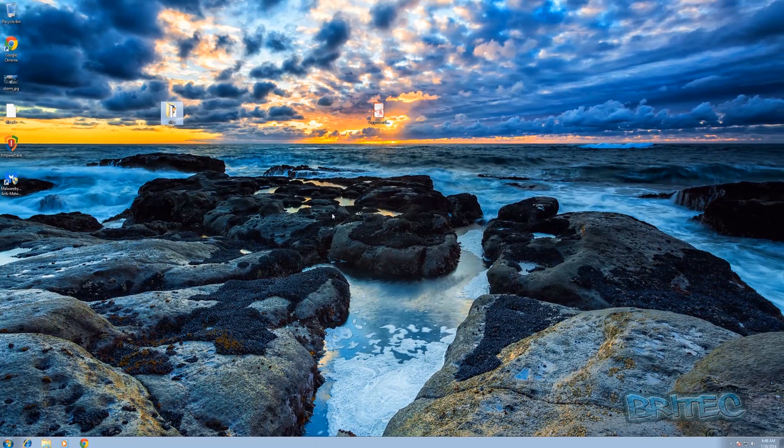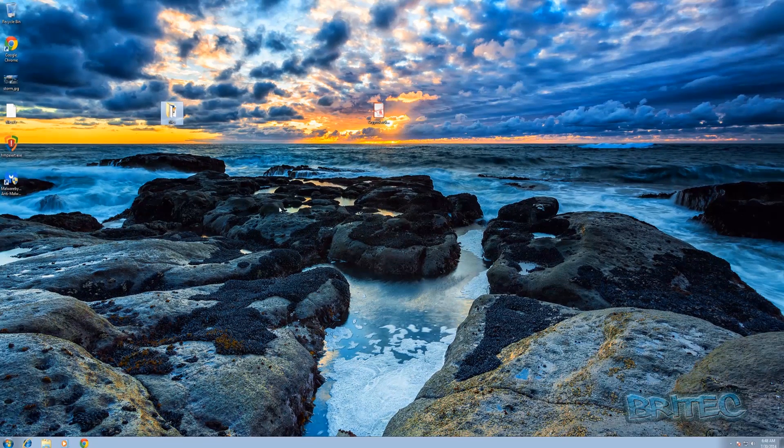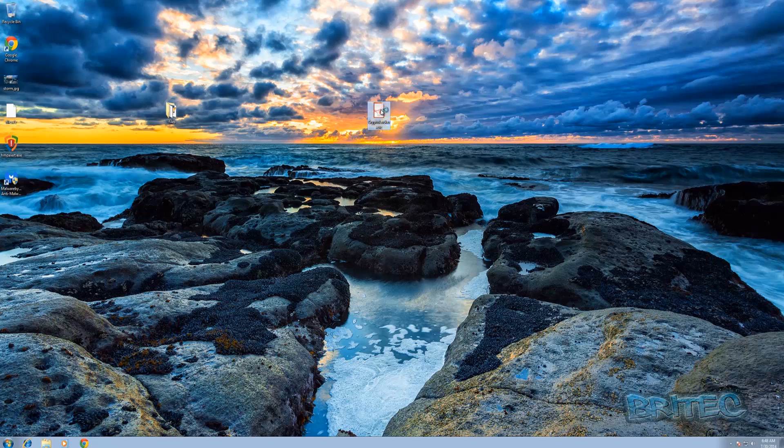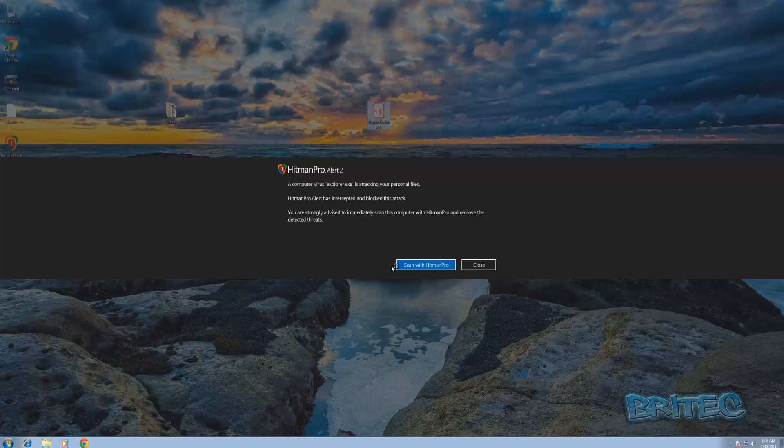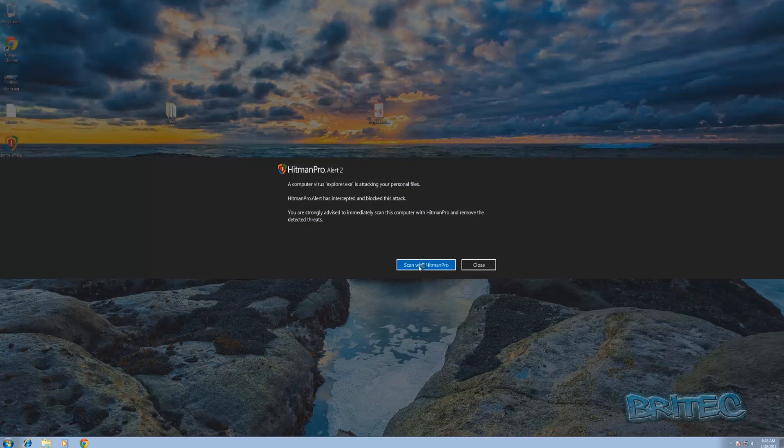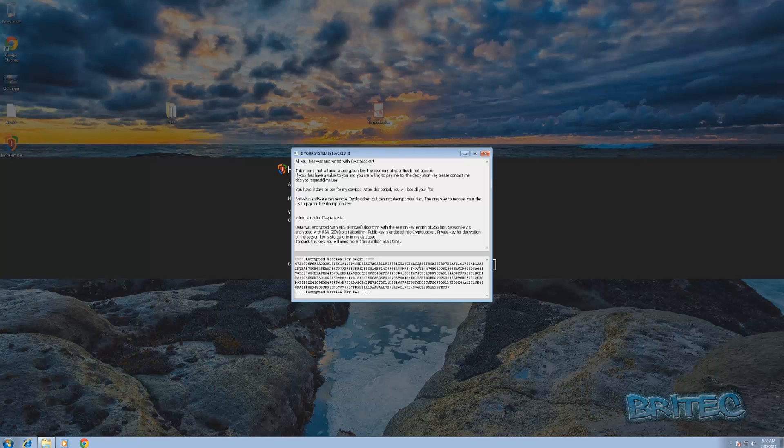So let's get started. I'm going to click on the CryptoLocker here. I'm going to scan. You can see straight away it's been detected.